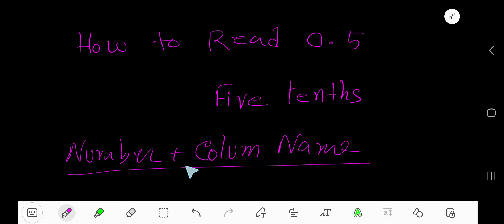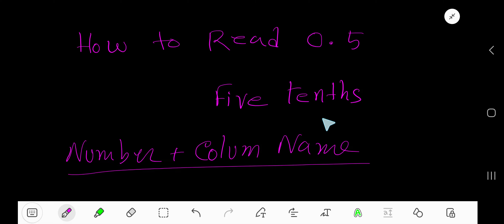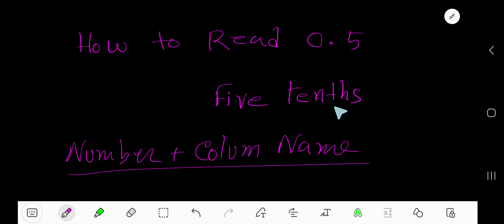After this decimal we are getting the number 5, then we have to say the place value column name. The first column after the decimal is called the tenths column — you will see the letters THS. So we read it as: five tenths.